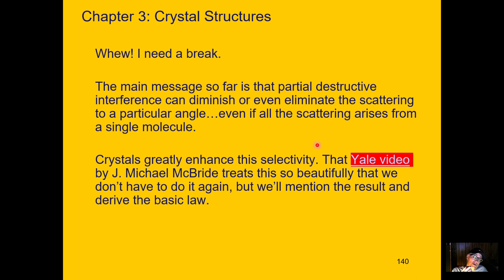The main message so far is that destructive interference, even arising from within one molecule, diminishes the intensity. Now we're going to look at arrays of molecules or atoms — known as crystals — and we'll see a very special relationship. There is no way to beat that Yale video, so you've got to go watch it. We'll give you the short version and sort of derive the law — it's really simple at some level.